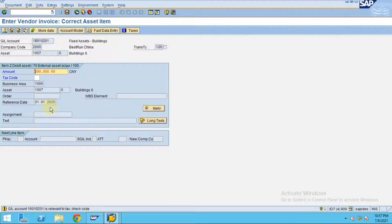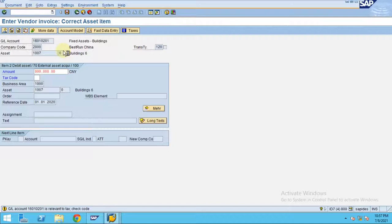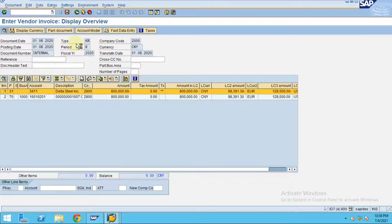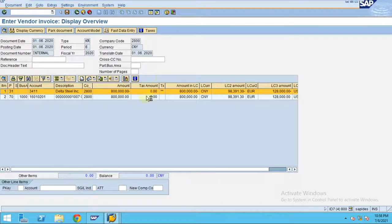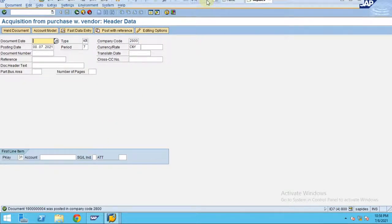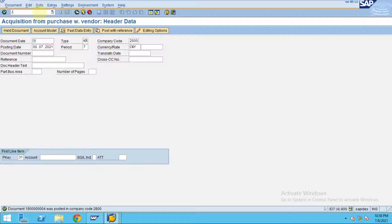So let's do that. Press enter — okay, document is ready — and let's say we don't have any taxes for this. Click on save. The system is saving and updating all the relevant tables. You can see now the document is posted by the system. Now I am going to the asset — you have to check the asset explorer.